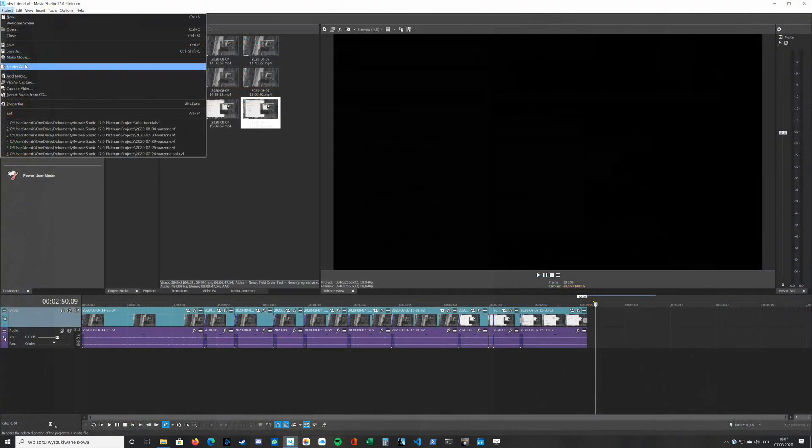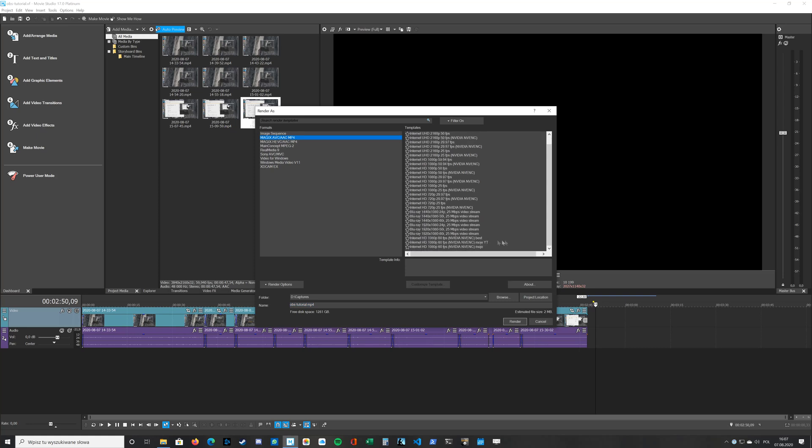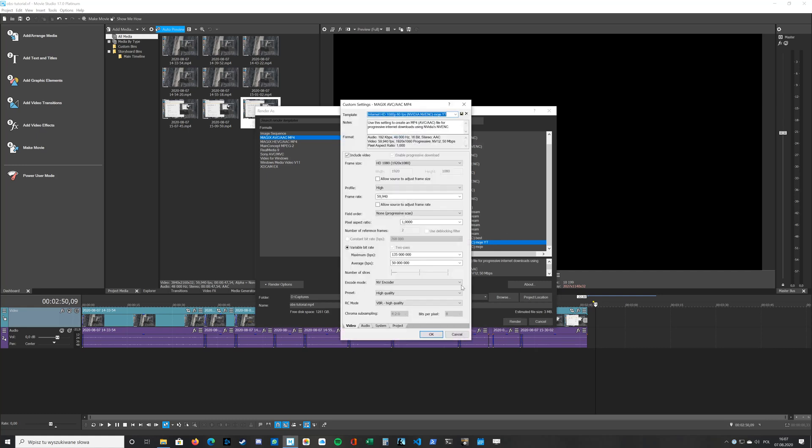Ok, so here are my render settings. I use Magix AVC as a format and I have my own template. There's the template.